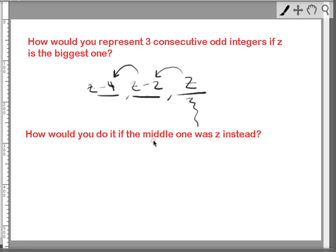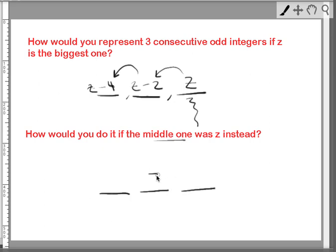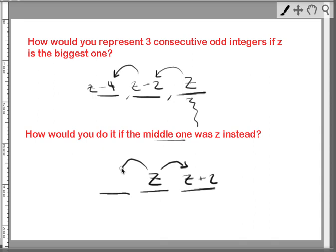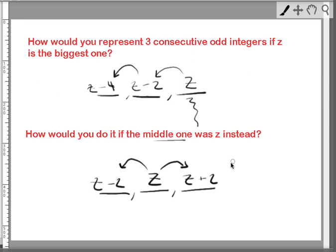How would you do this if the middle one was z instead? I think we're on easy street now. We know the rule. We know the middle one is z. To generate the next larger one, we simply add 2 to z. To generate the preceding one, we subtract 2 from z. So, this is the representation of 3 consecutive odd numbers in which the middle one is z.